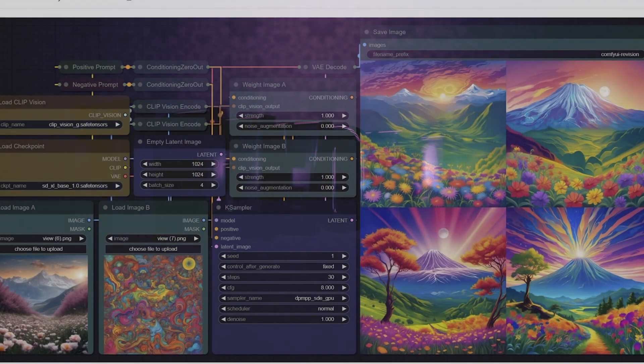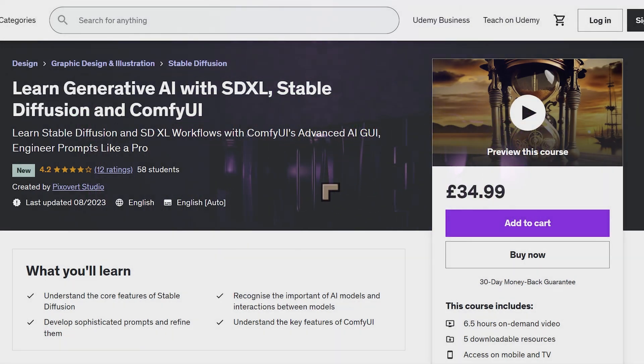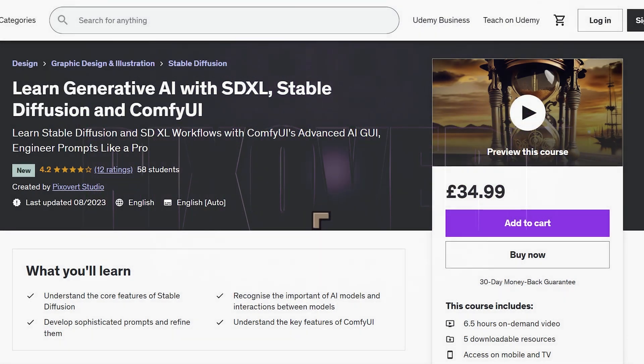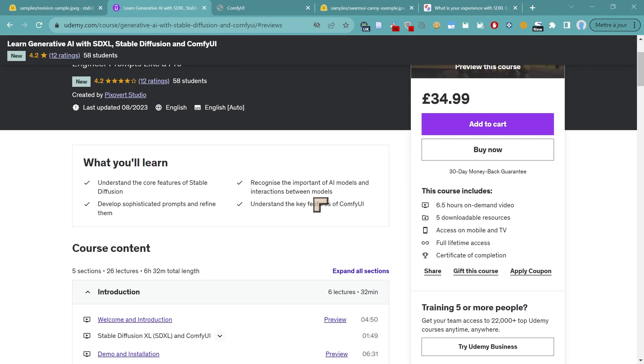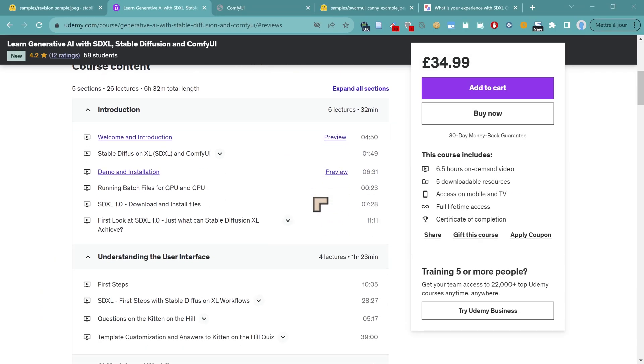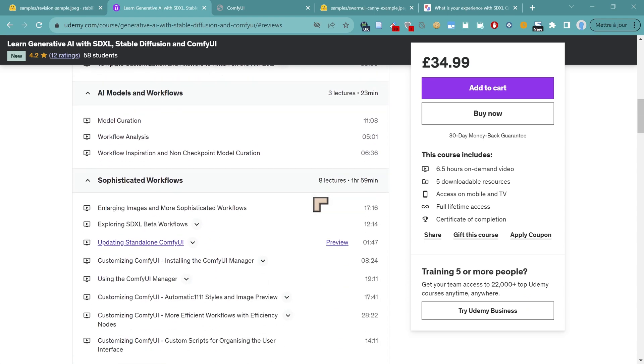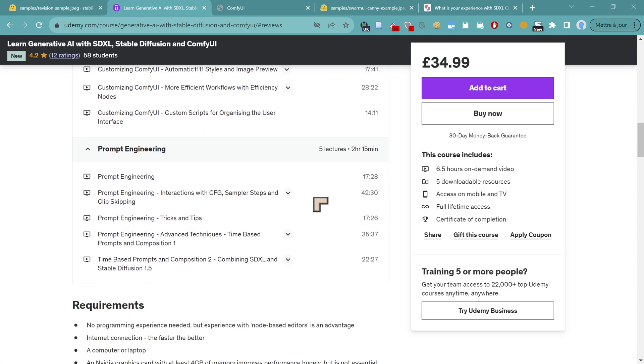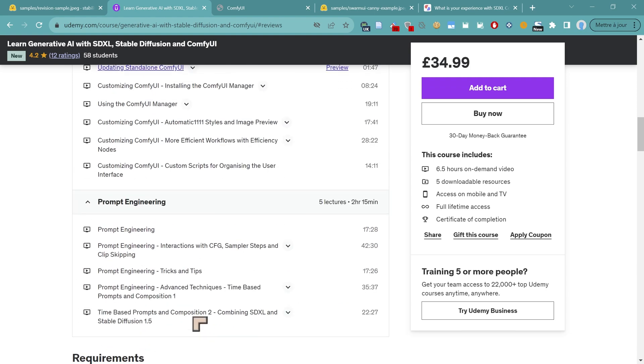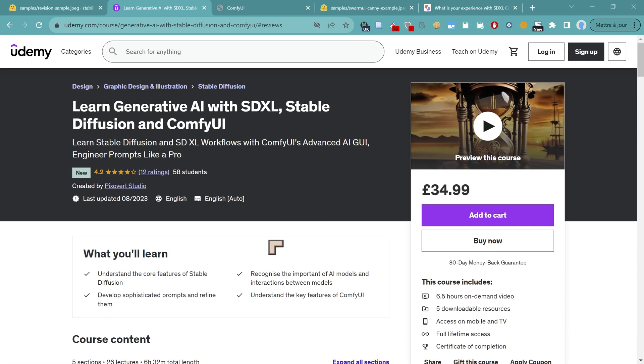But before we get into that, I want to remind you guys that I have a course over at Udemy for learning generative AI with SDXL, Stable Diffusion, and ComfyUI. The course has already had about 60 students and has expanded to about six hours, including about two hours on prompt engineering. This is probably one of the most transferable skills in generative AI. So if you meet the course requirements, head on over to the page, and I'll give you access to a fat discount if you want to sign up today.